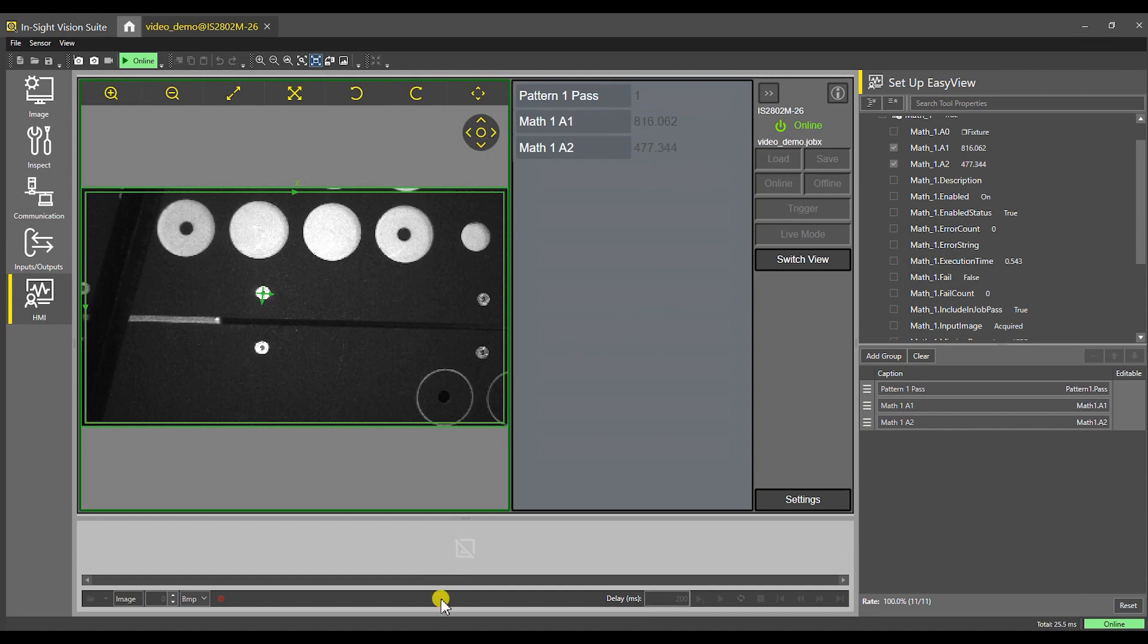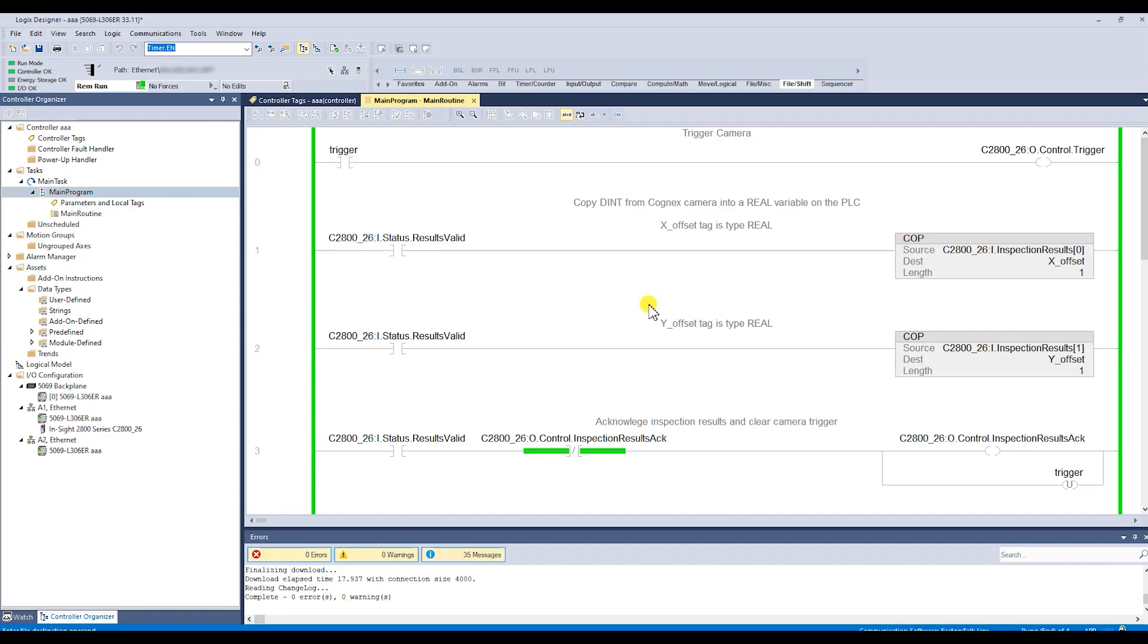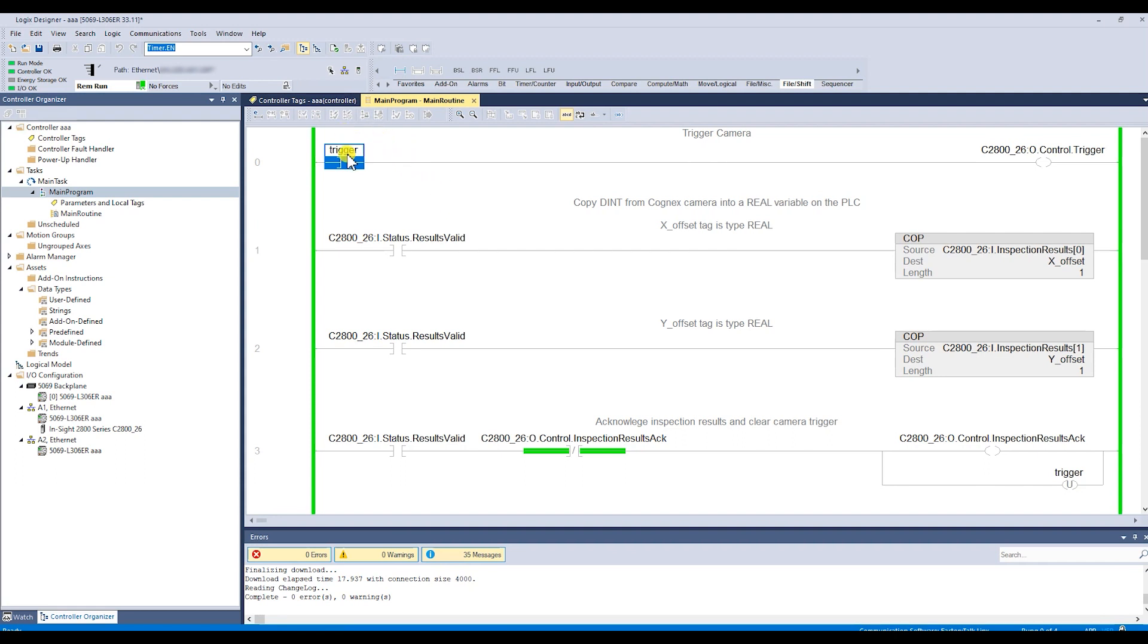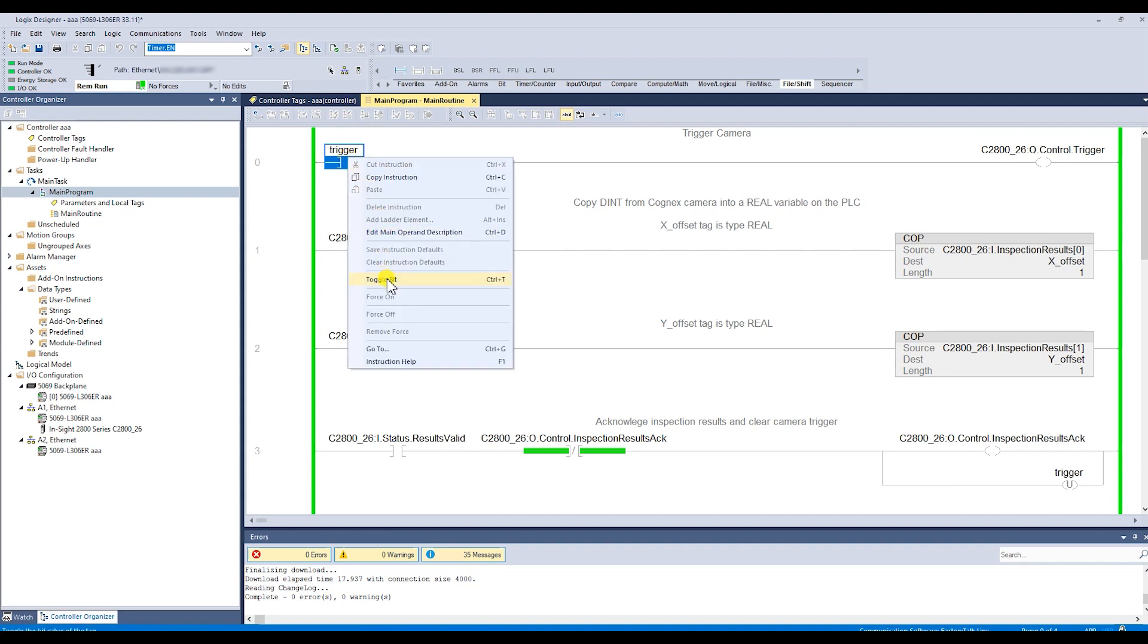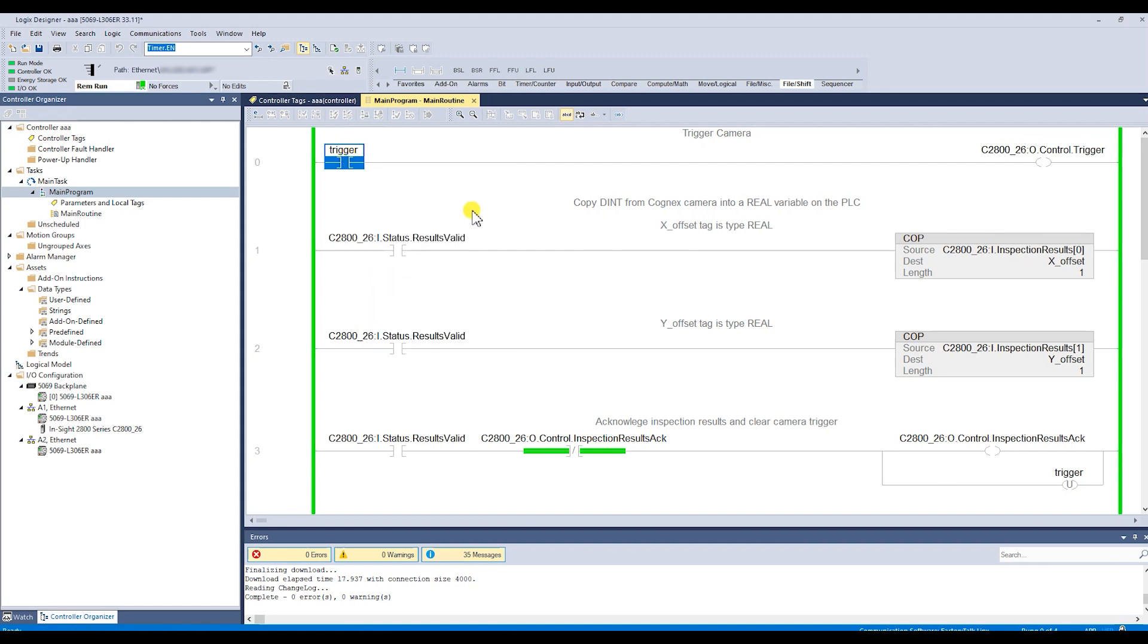I'm going to switch over real fast to my PLC. Normally this would have, where it says trigger on rung zero of the PLC logic, that would be tied to the robot to trigger the camera, but we're going to trigger it manually from here. I can go down and do trigger.